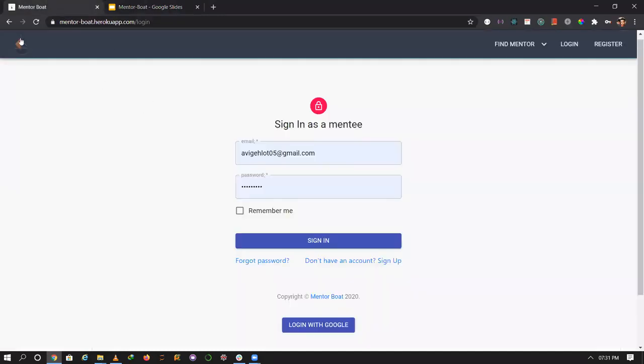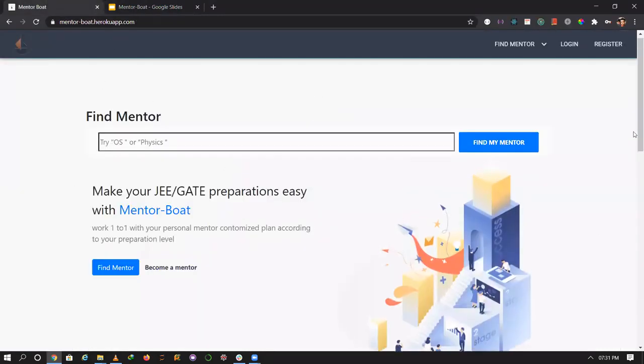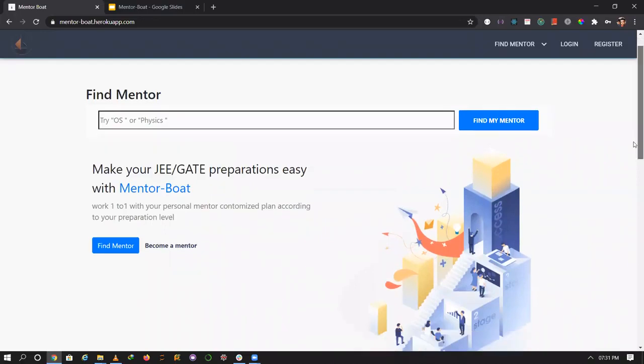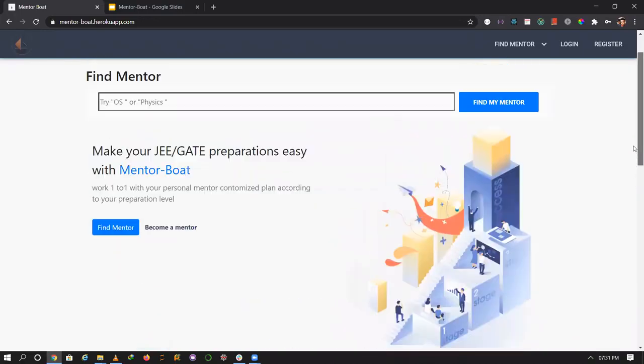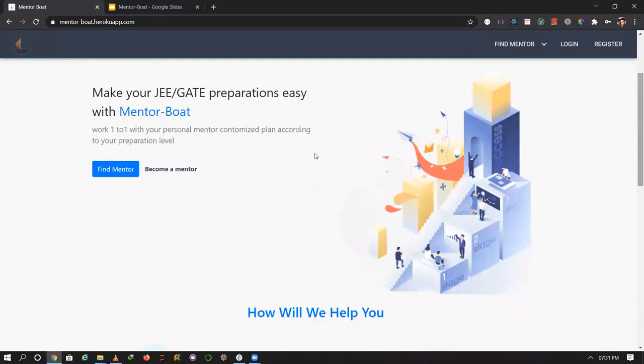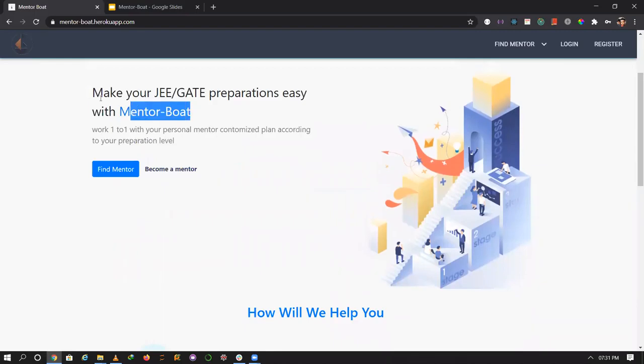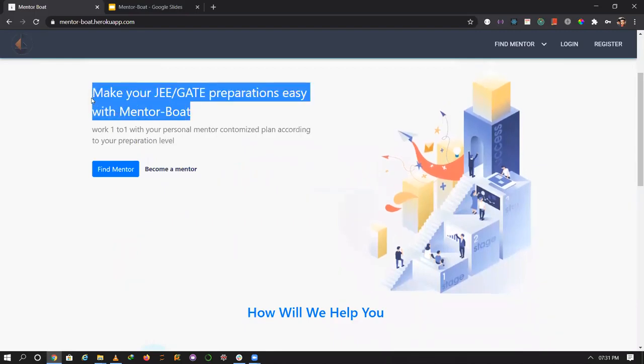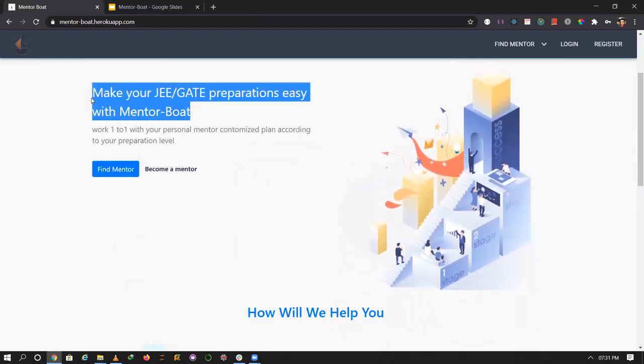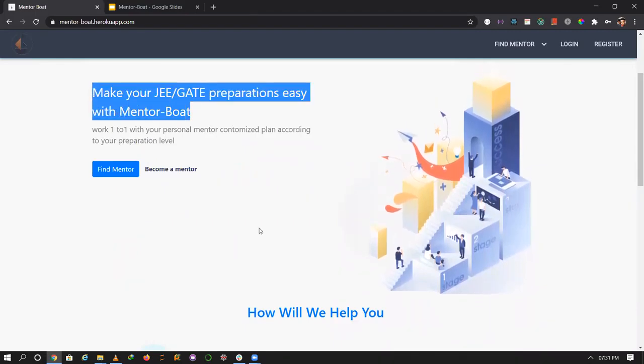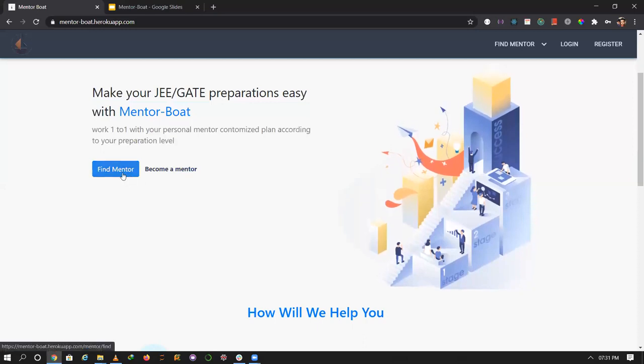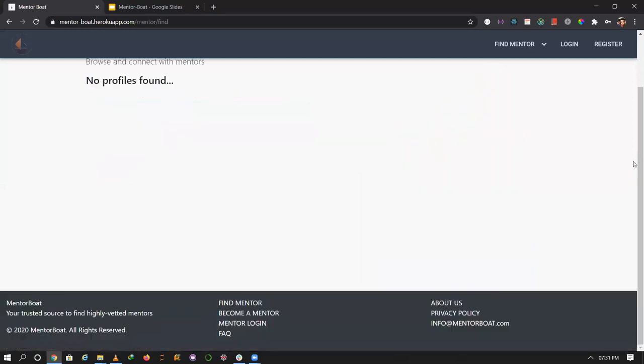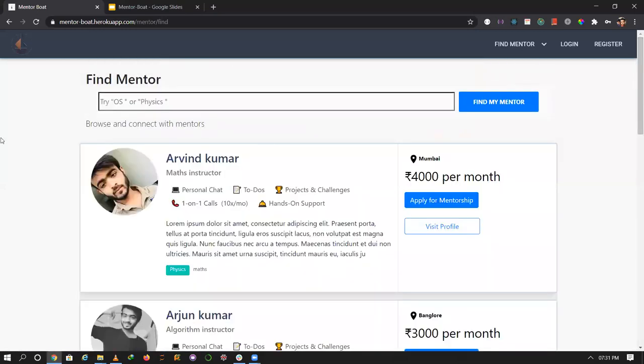This is our landing page. This application is basically for JEE and GATE preparation. It is easy with Mentor Boat. You can find mentors here. This shows a list of mentors.